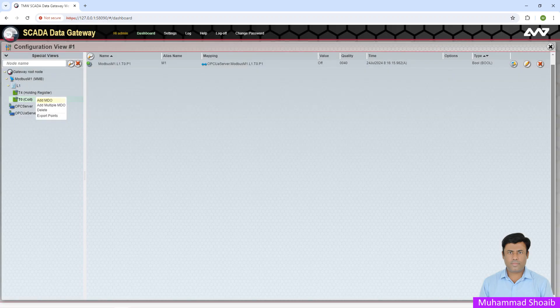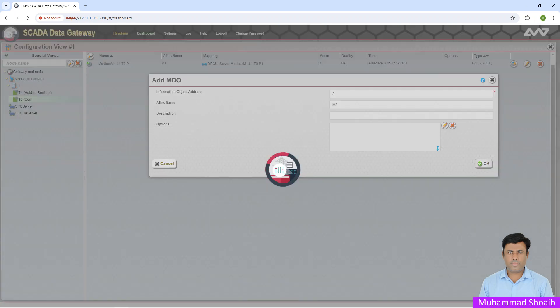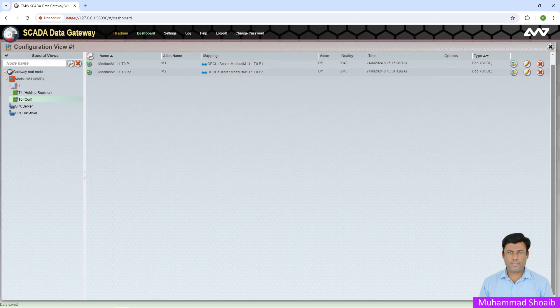Add one more tag — write M2 — and press OK. Now the SCADA Data Gateway Modbus master configuration is completed. Now we'll run our Modbus slave device or Modbus server application. For your case it might be actual hardware, but for my case I'm using a simulator — the ModSim simulator — as a Modbus TCP slave or server.